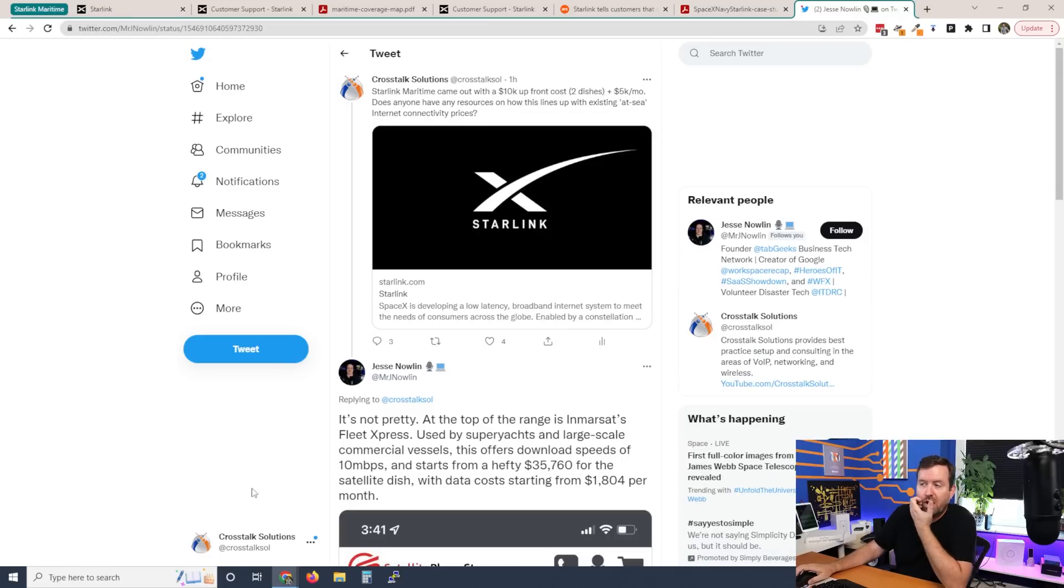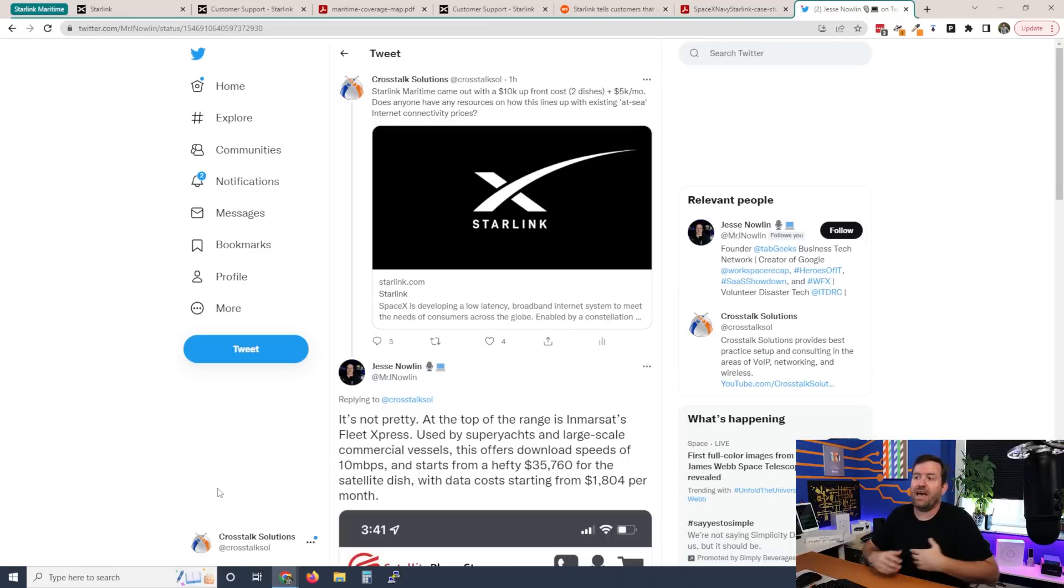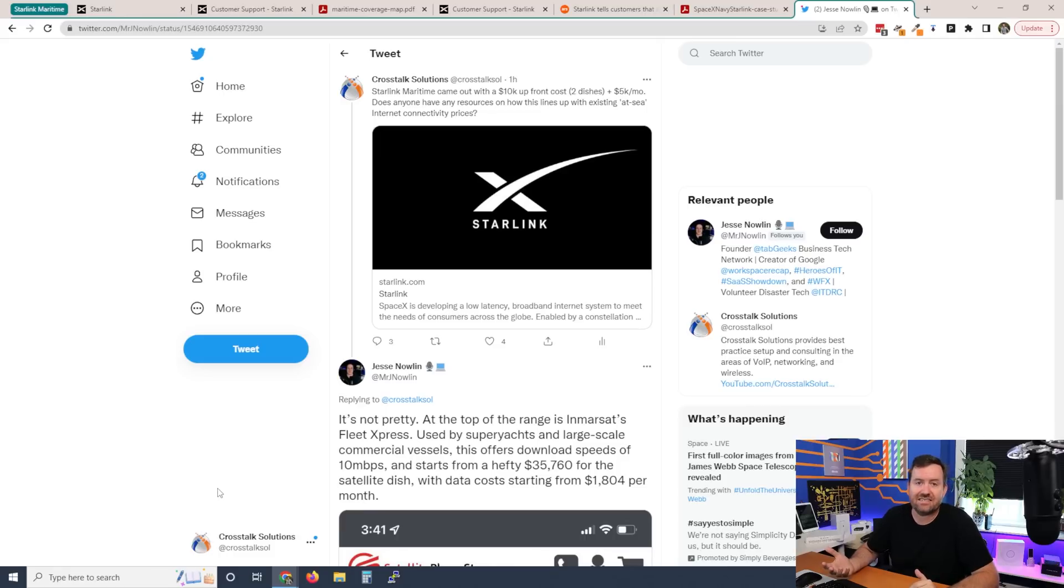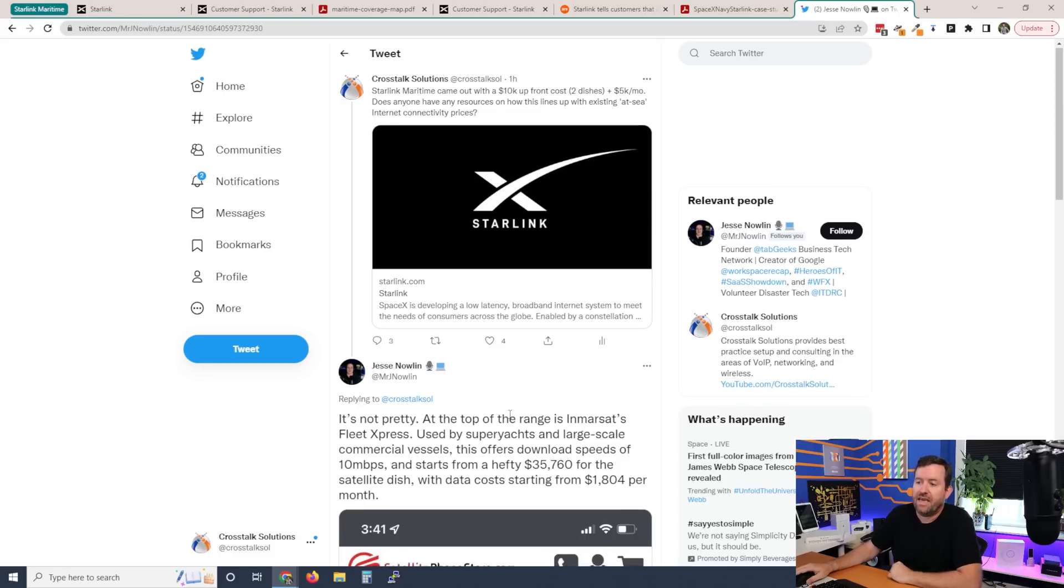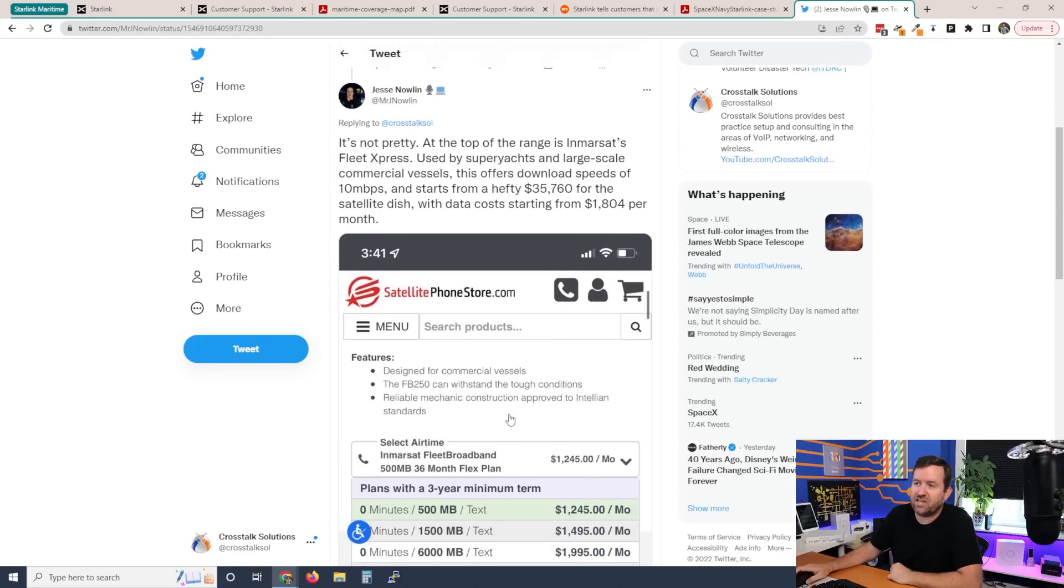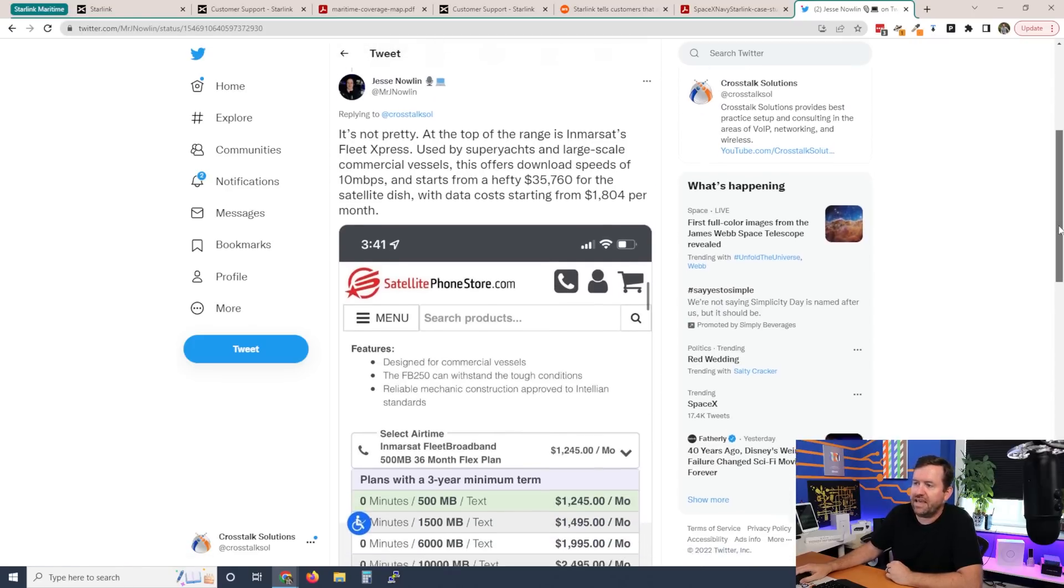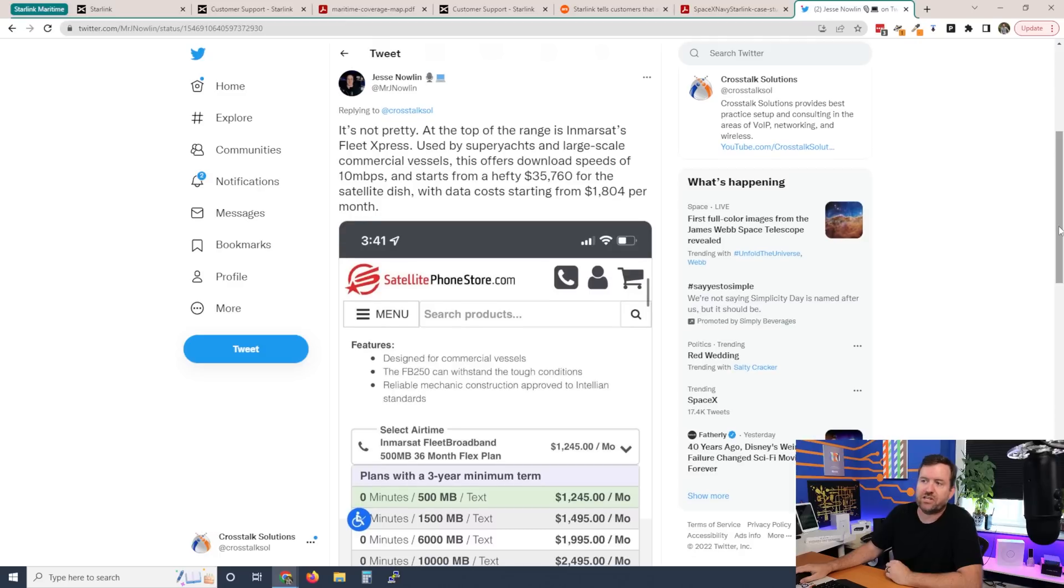Also, I put a request out on Twitter and I said, does anyone have an idea of how this pricing lines up with existing at sea internet connectivity? And a gentleman by the name of Jesse Nowlin, at Mr. J. Nowlin on Twitter, responded and had some really good information.